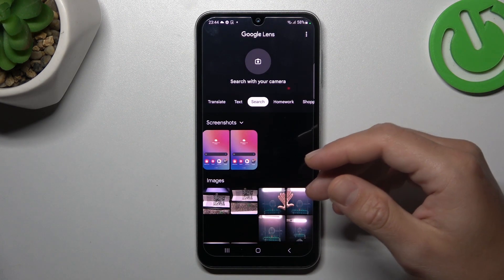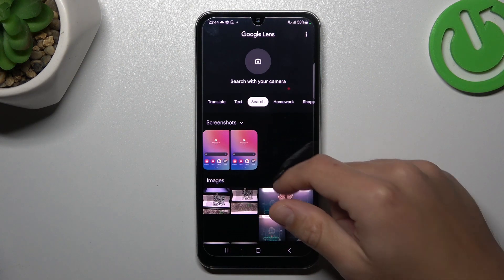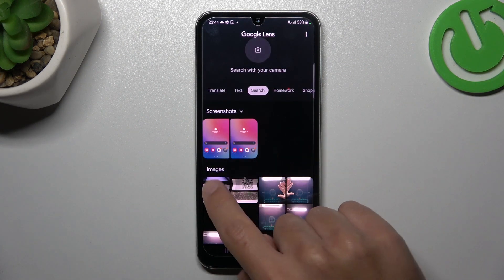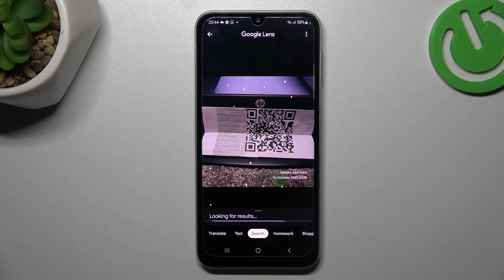If you're doing it for the first time, you have to grant permission to access files. I did it before, so now just pick the image that you want to search in Google.